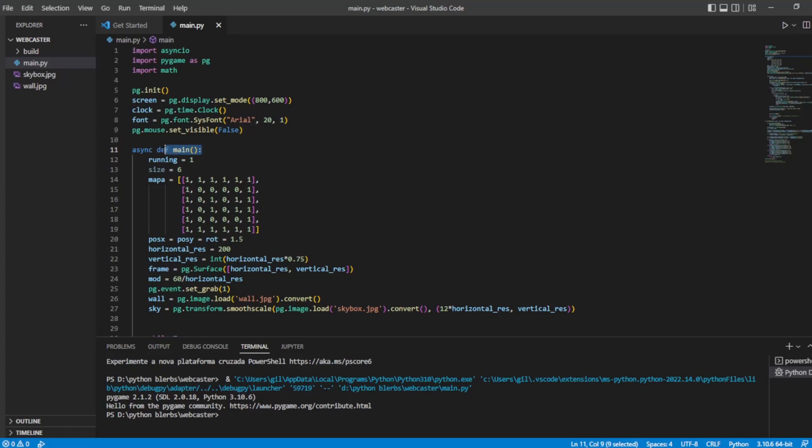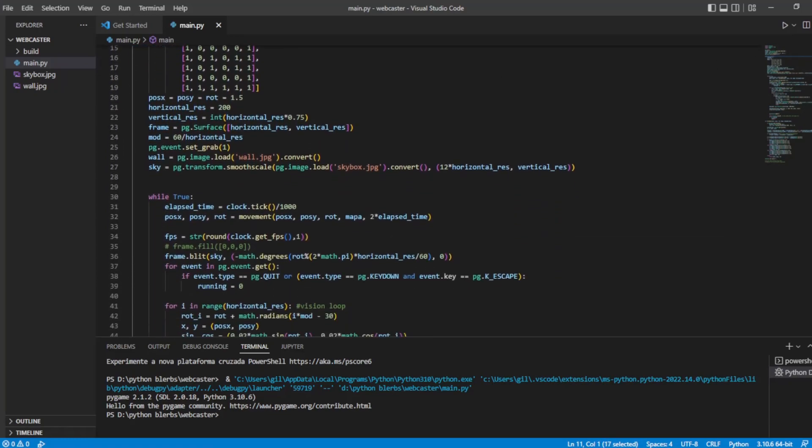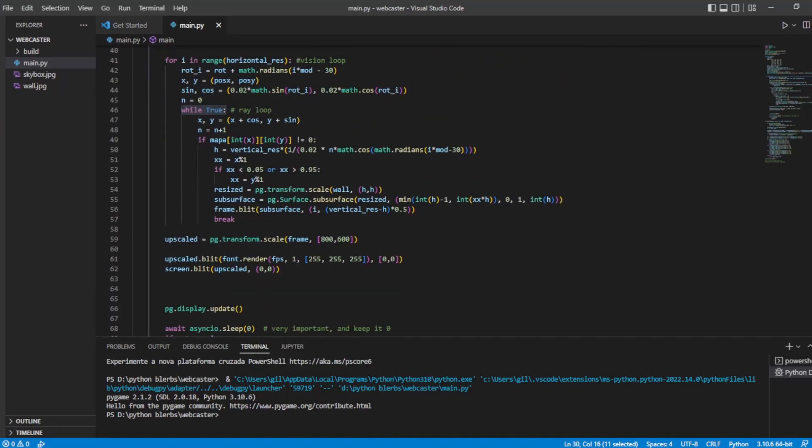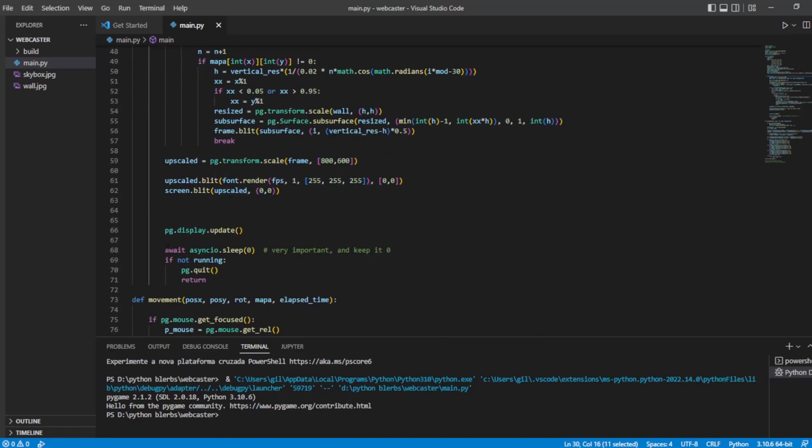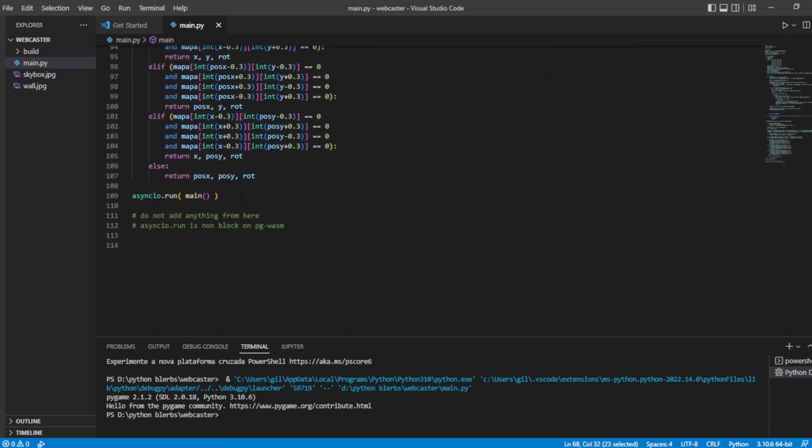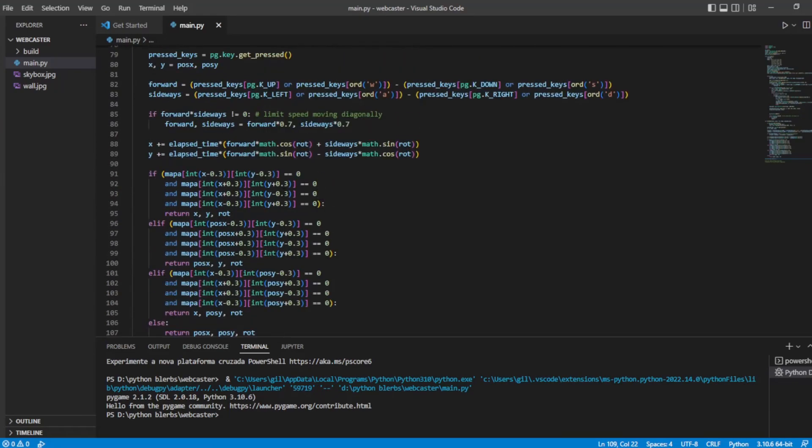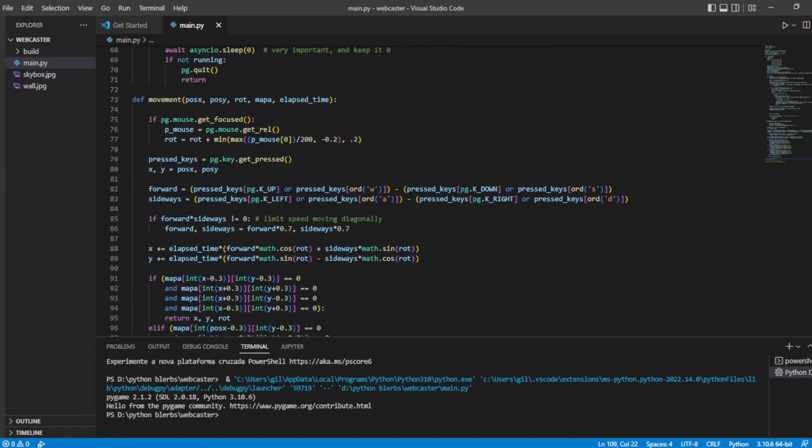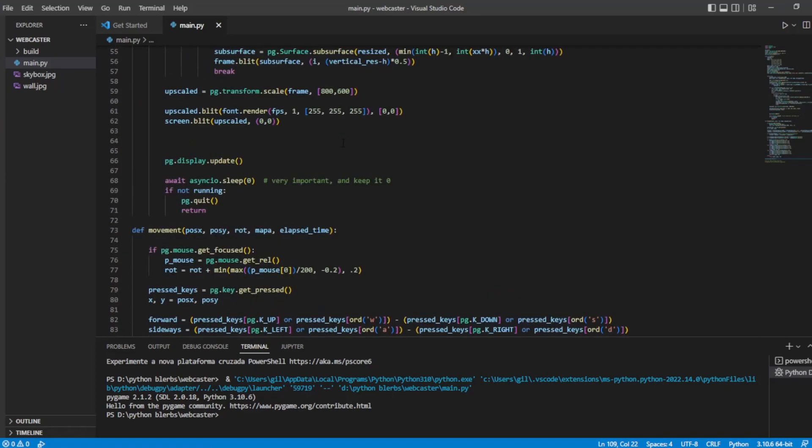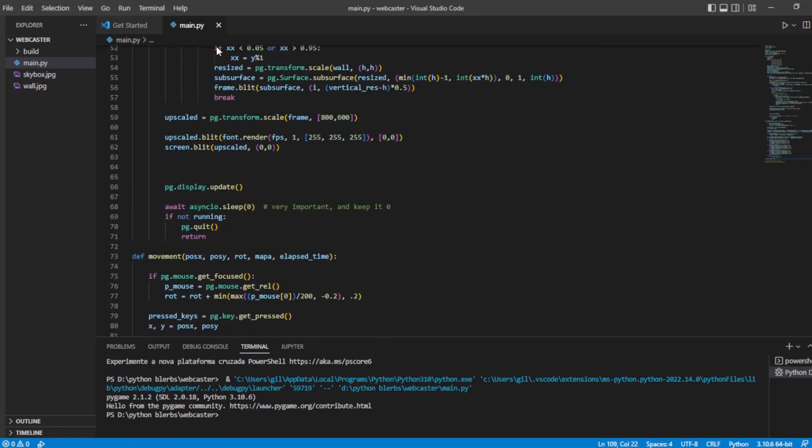And when creating the main function, it must be an async function. And inside the game loop, include the line asyncio.sleep with the argument zero. At the end, you call the main function with asyncio.run. In general, you can do everything normally. Create new functions and even structure the functions in different files.